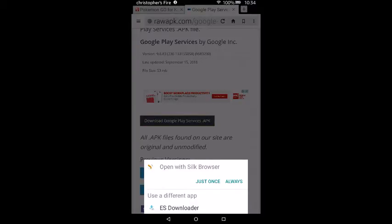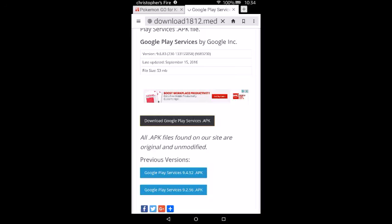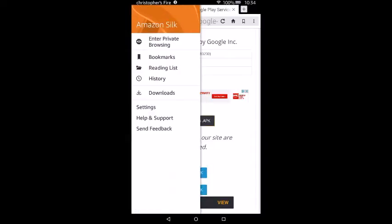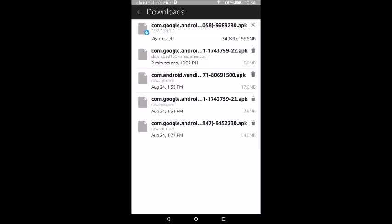Go back to the browser, press OK, then open up the side menu and press Downloads. We're waiting for this one — it's a larger file so it's going to take a while. Once it downloads, open it up, scroll down, and press Install. After it installs, press Done, then go back.